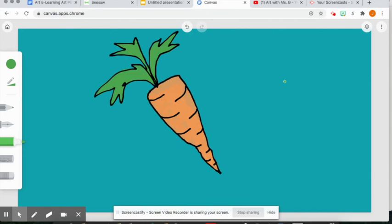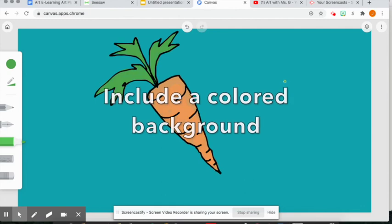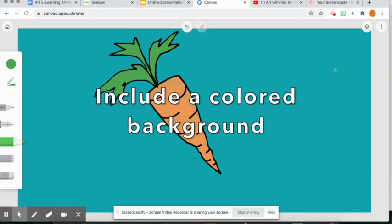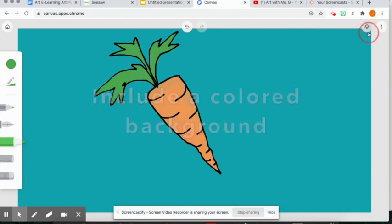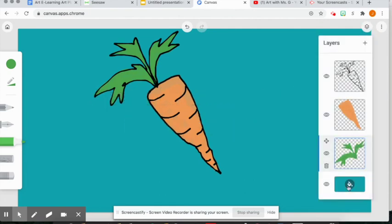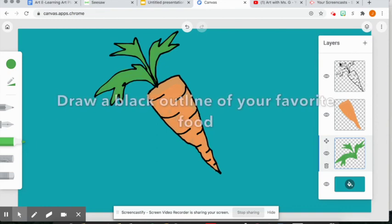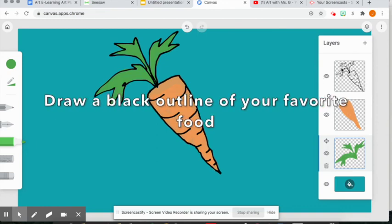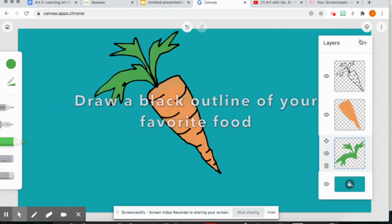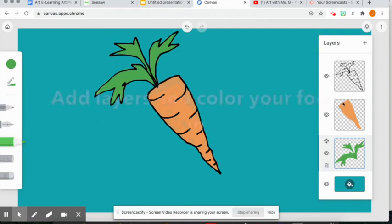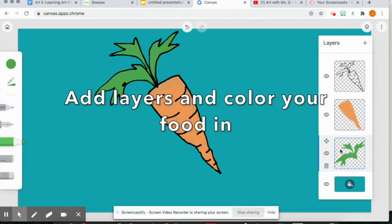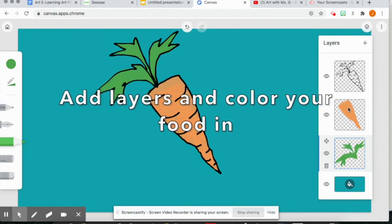Okay, that's your art assignment this week, boys and girls. Do what I just showed you, except do it with your favorite food. Remember, you want a background on your artwork. Choose a background color using this. Draw the black outline of your favorite food. Add layers and color your favorite food in using those layers.